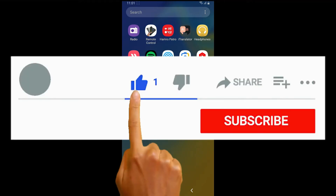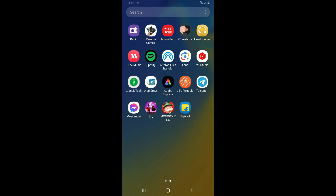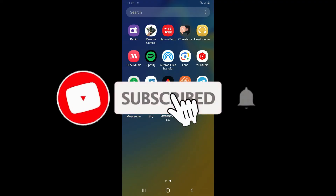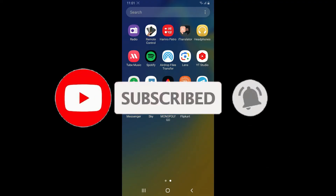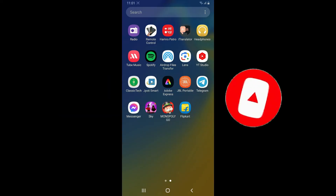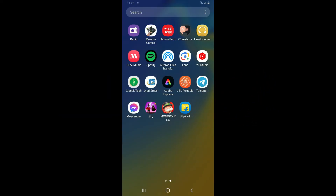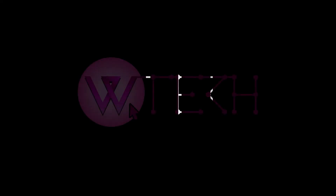If you found the video to be helpful, go ahead and give us a thumbs up. Don't forget to subscribe to our channel by hitting the Subscribe button, and also press the bell icon so that you'll never miss another upcoming upload from us. I will see you again in the next video. Goodbye till then.